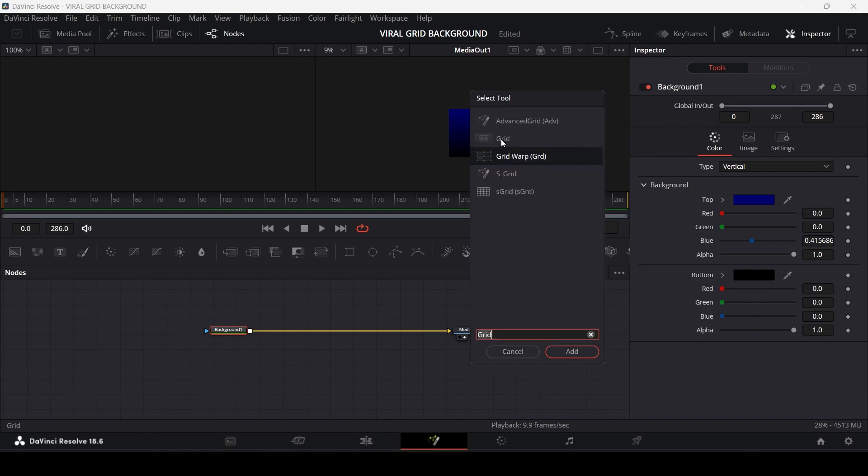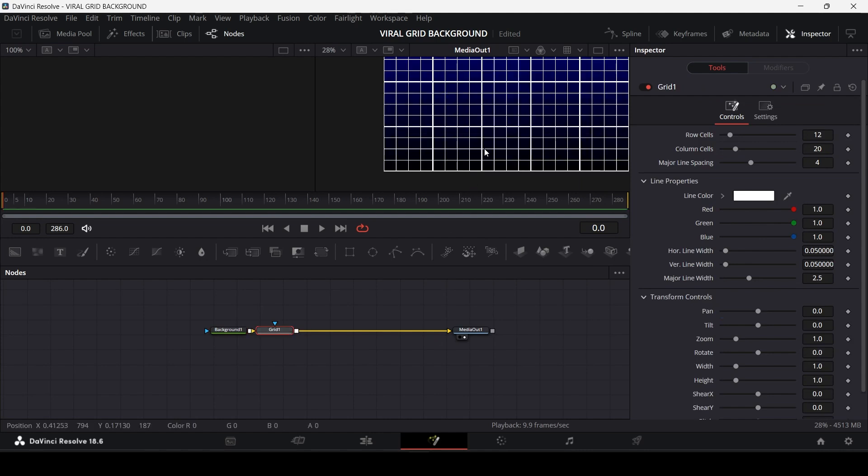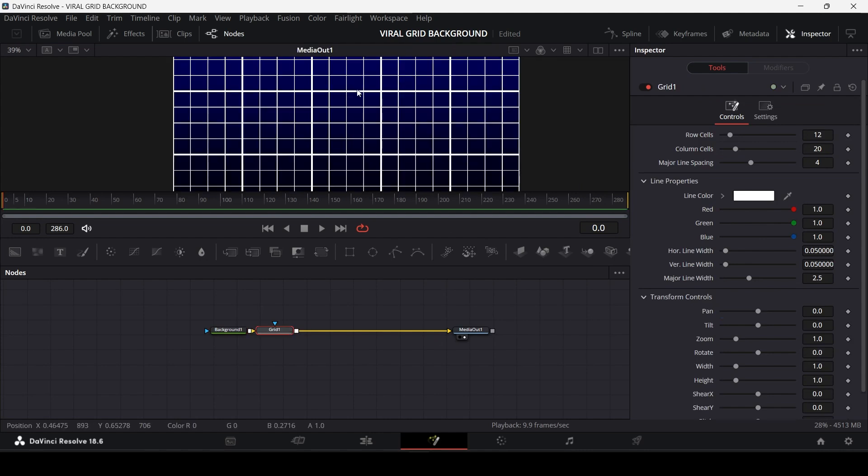Now select that grid over there. Now you will have grids added to your background, but as you can see all the lines in the grids are not consistent. To make it consistent, change the width of the major line over here.